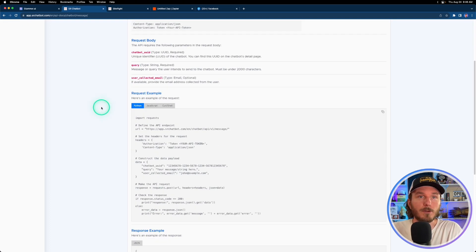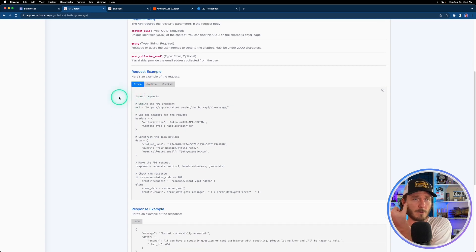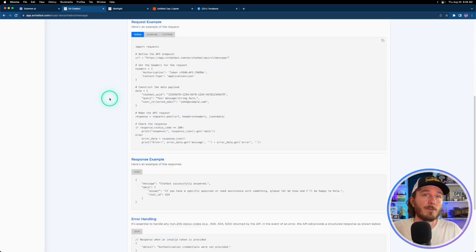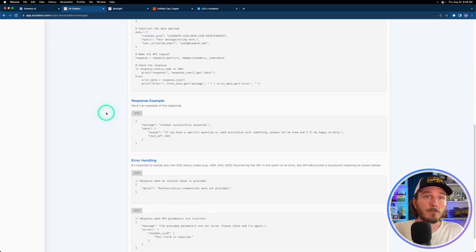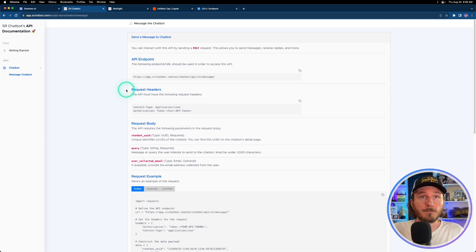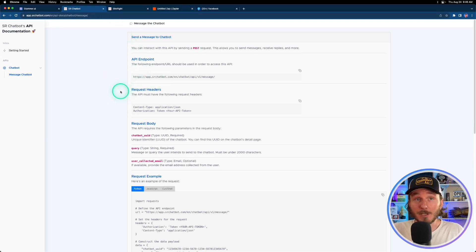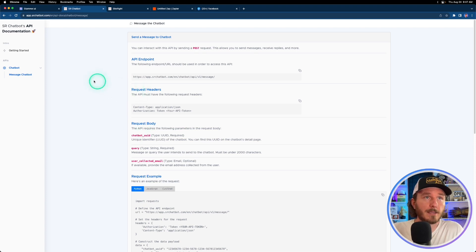There's also some other information down here about Python and JavaScript, so this is if you're a developer and you actually want to integrate and use the API within your own application, that's also possible. But most of us are going to be using this with applications like Zapier or Make or GHL for example will be another big one.